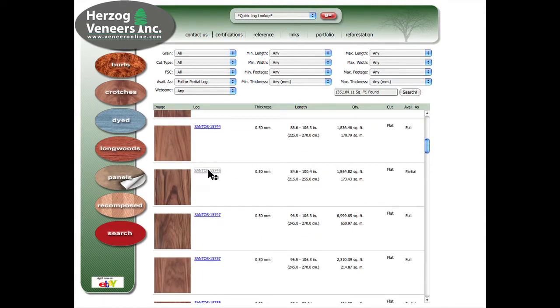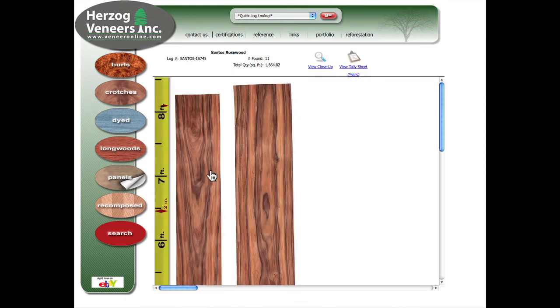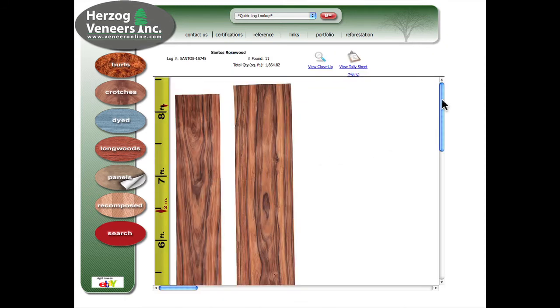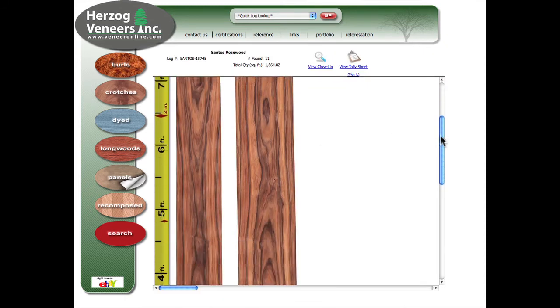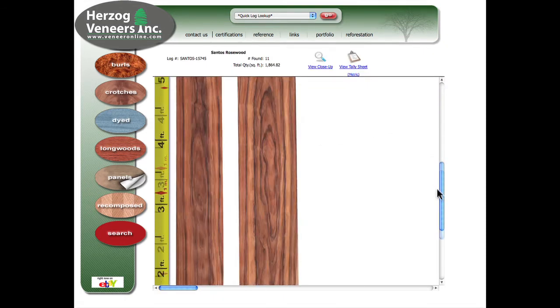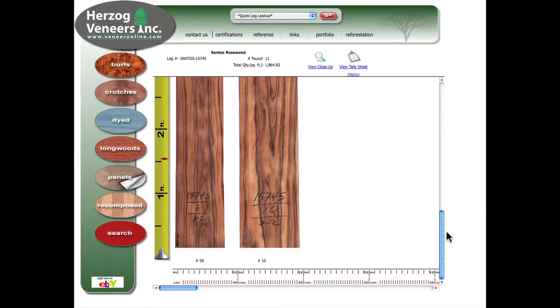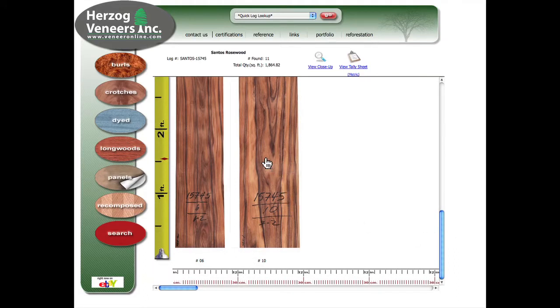When the page opens up, you can scroll up and down in the window to see the complete log. Choose which sample you would like to see built into a virtual panel in Panel Wizard and click on it.